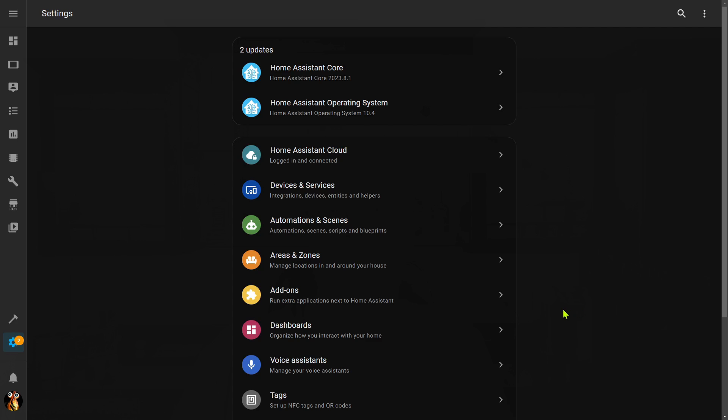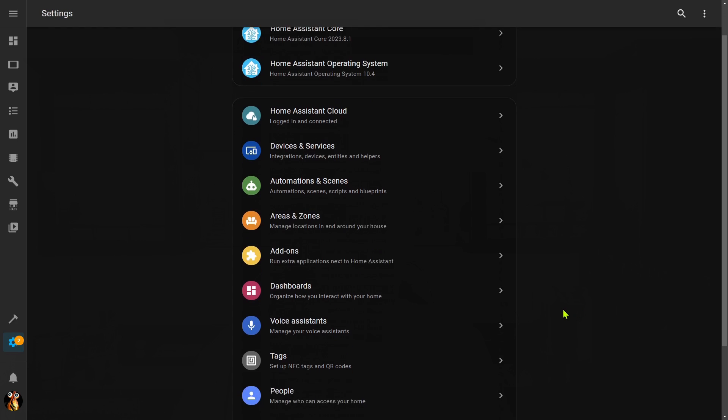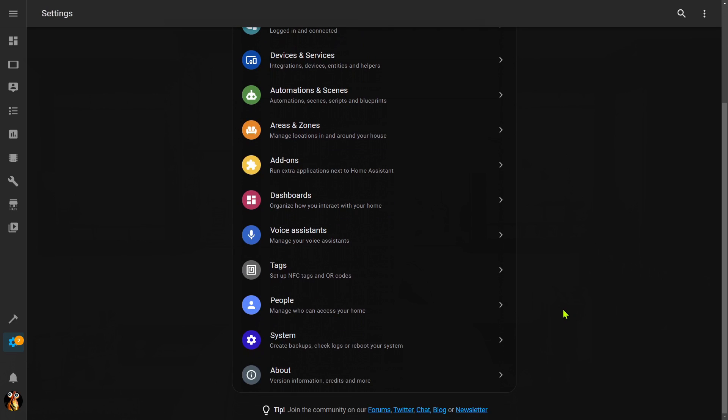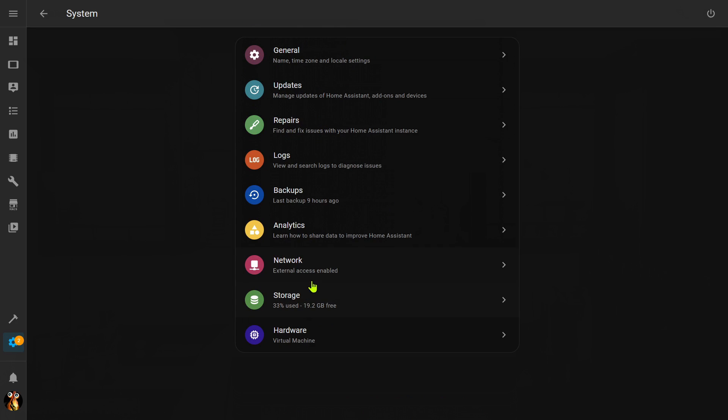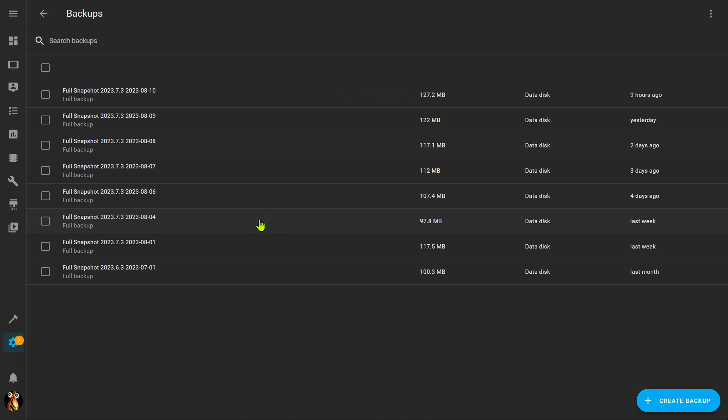The first thing I do before I do any upgrade at all, I want to check the status of my backup. So I'm going to come down here to System, I'm going to go to Backups, and I can see I have a full backup that was done just nine hours ago. Now this is being done on my data disk, which is the same disk or environment where Home Assistant is running.